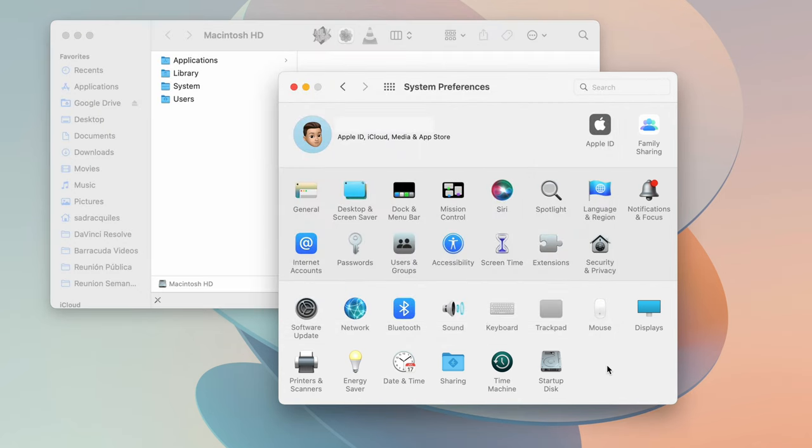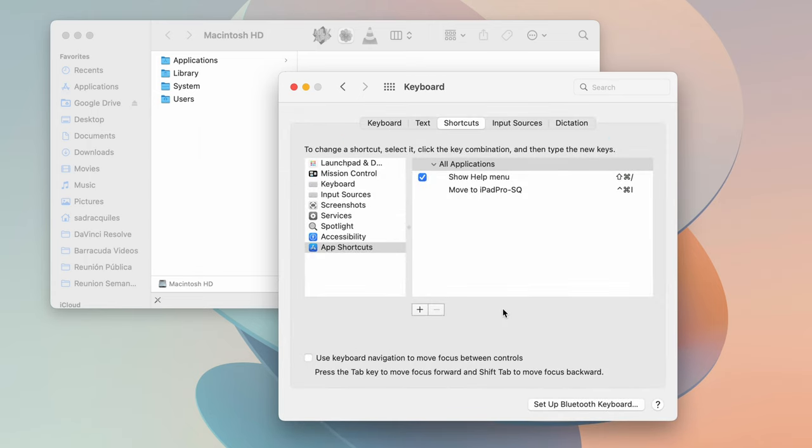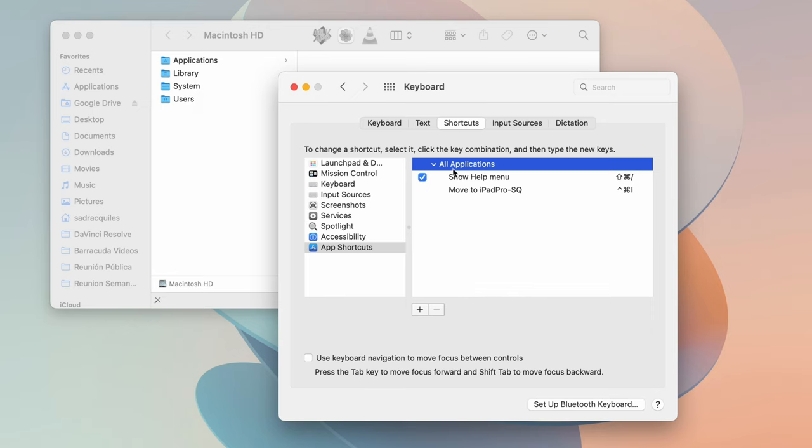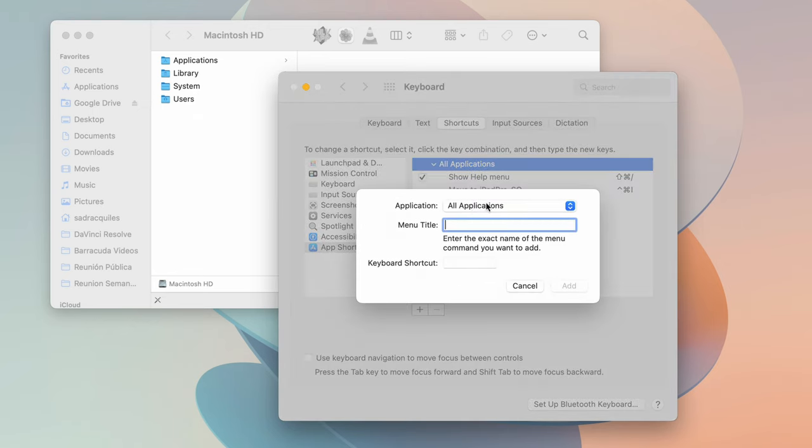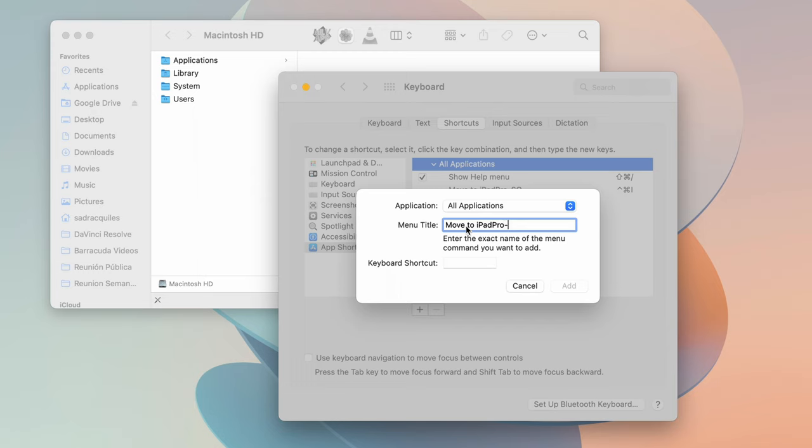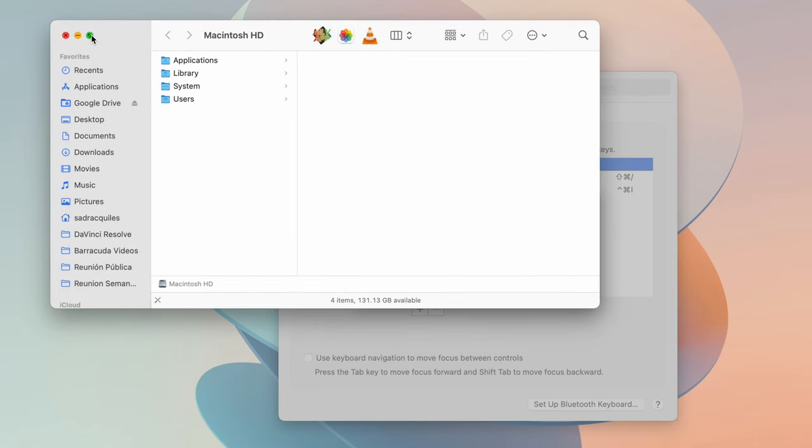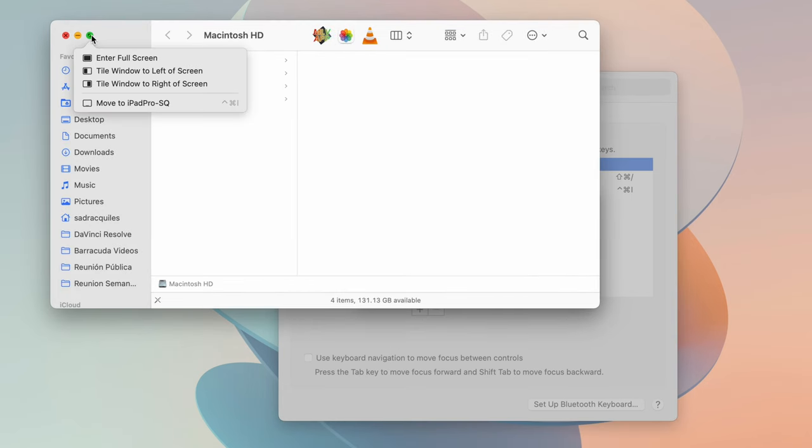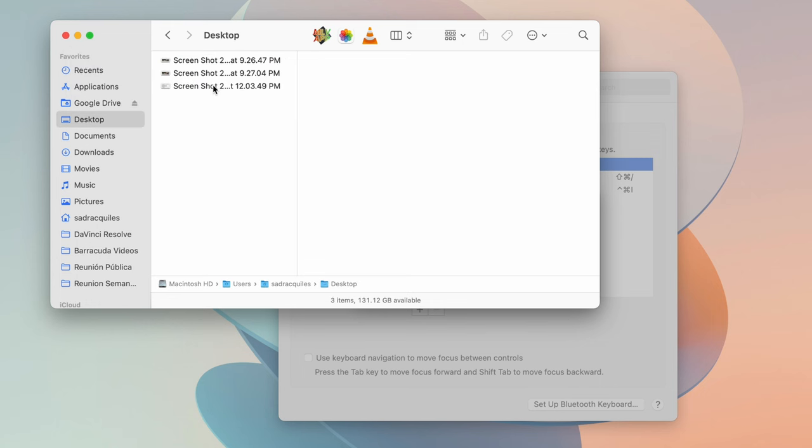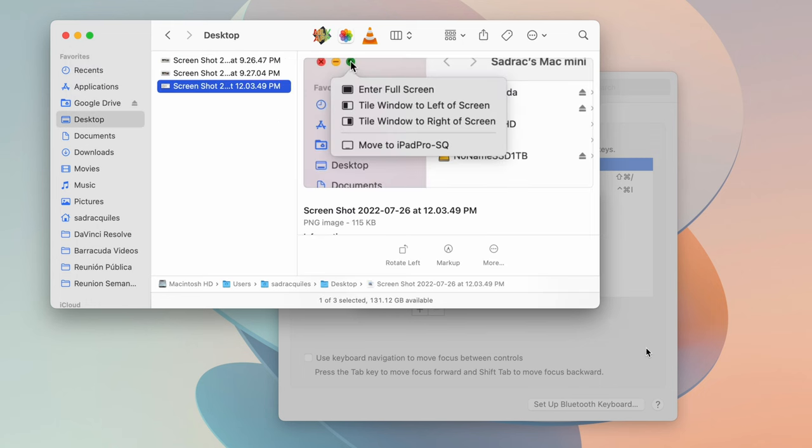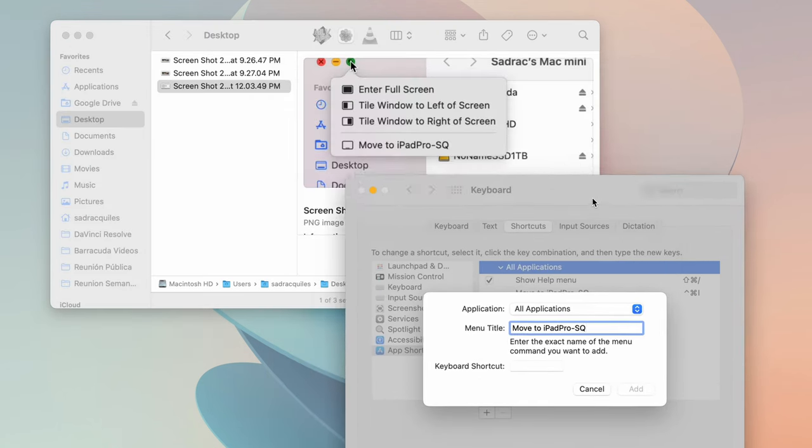So once you have that copied down, you have it memorized, head over to your System Preferences, Keyboard, head down to the bottom to App Shortcuts. Make sure you are in All Applications. Hit the plus sign and under All Applications, you're going to type the menu title, or in our case, is that actual address. In case you did forget, you could always just hover over, head over here, make sure it's exactly the same. Or like I did in my case, I just took a screenshot of that and then I can just verify here.